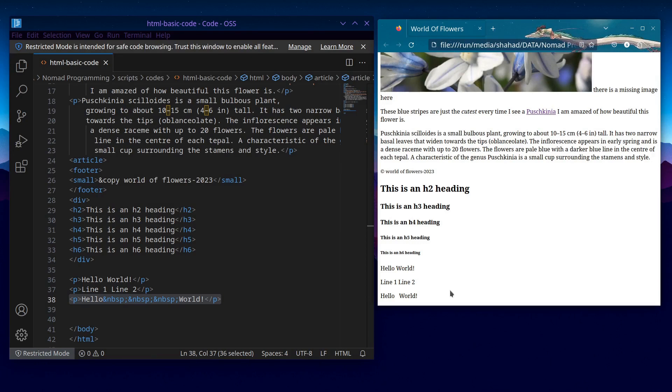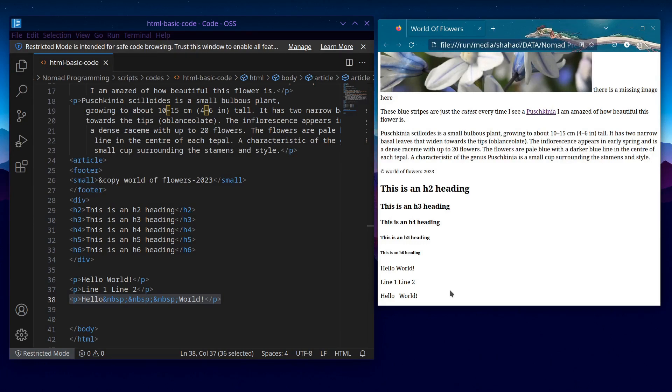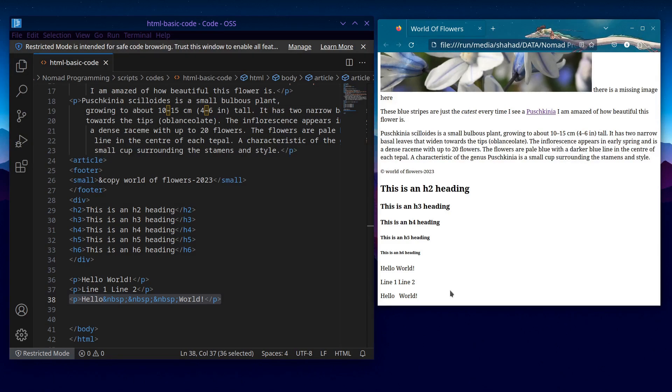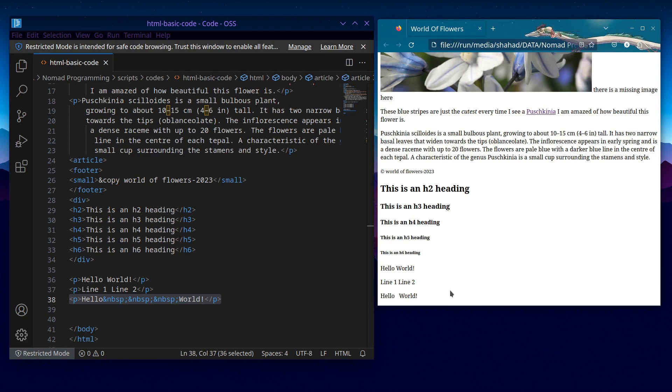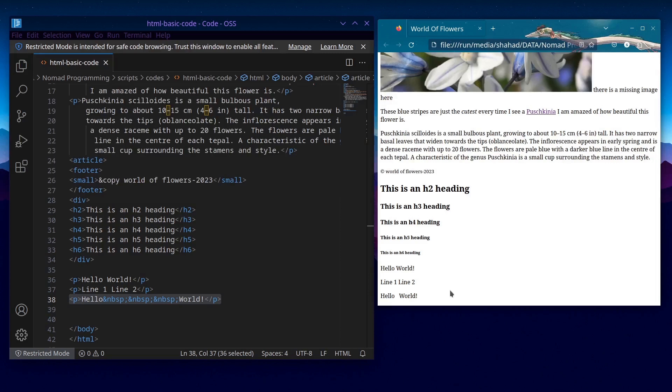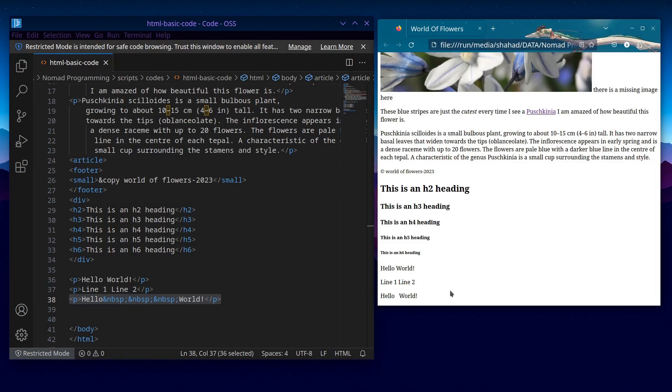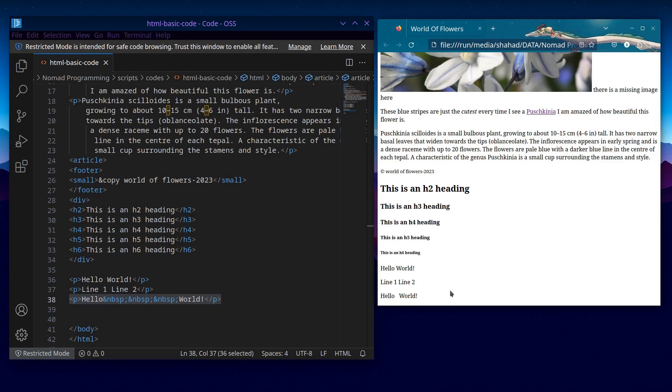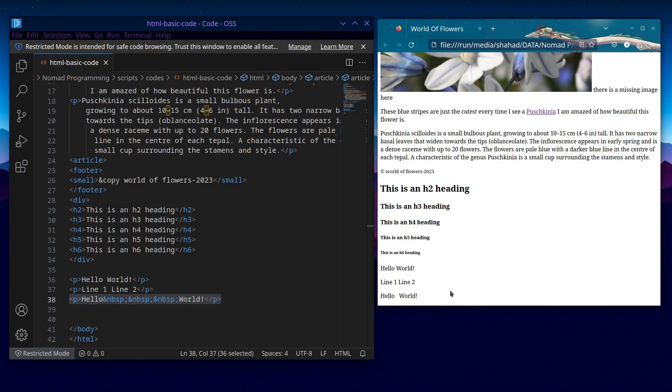So in summary, collapsing whitespaces in HTML is a standard behavior to ensure consistent rendering across browsers and platforms. While it may lead to some confusion in certain cases, there are ways to work around it when more precise control over spacing is necessary.